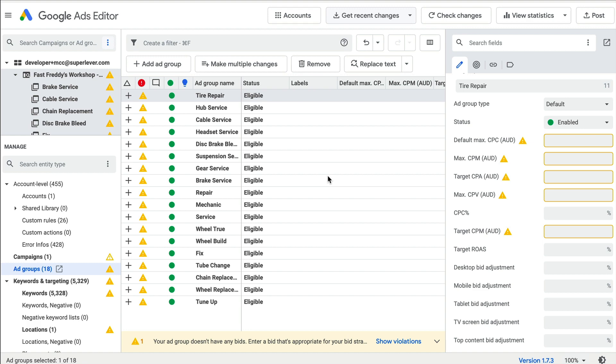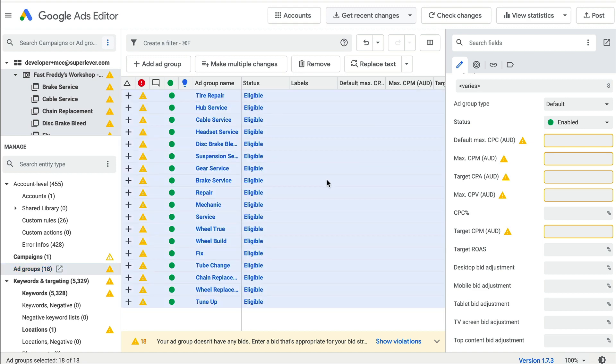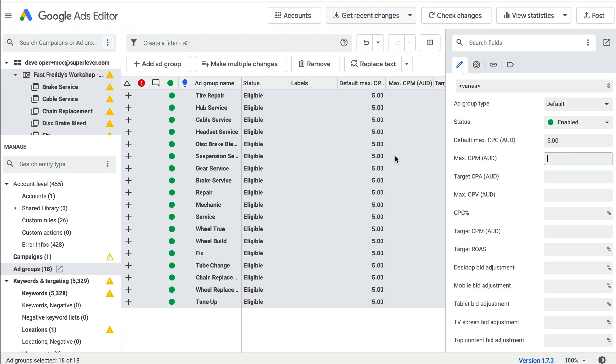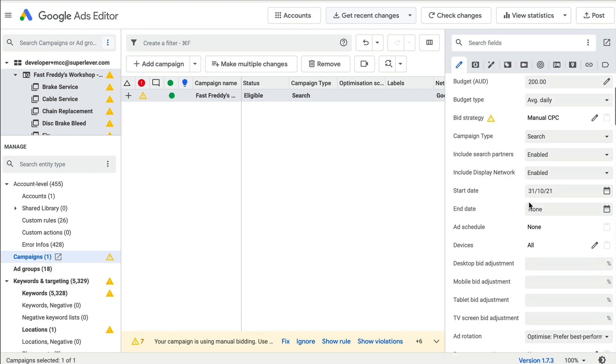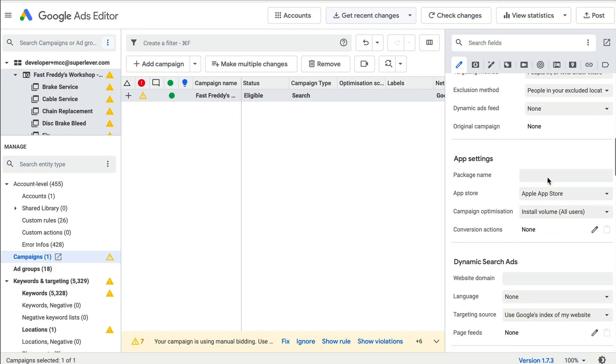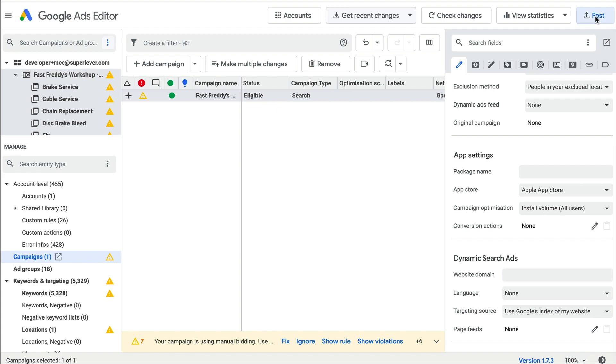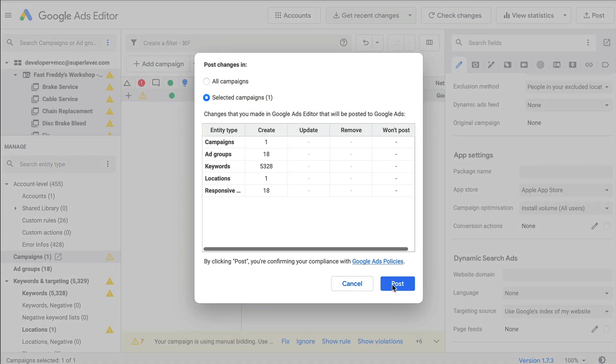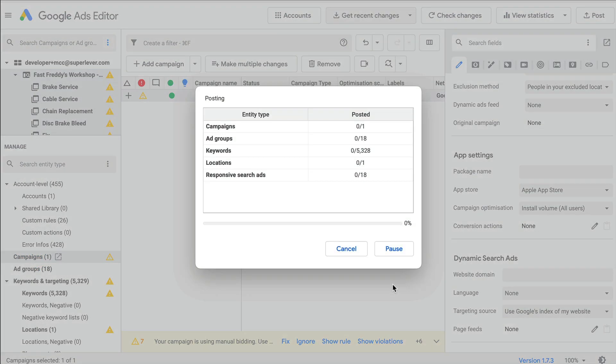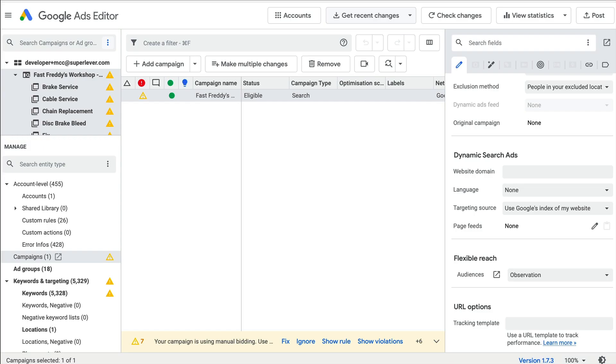Select all ad groups and enter a default ad group bid to satisfy Google's requirements. Once you've checked over your campaign settings, you're now ready to post changes and your campaign will be live. Thanks for watching!